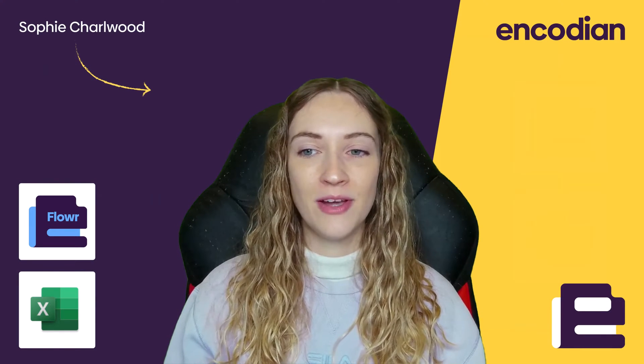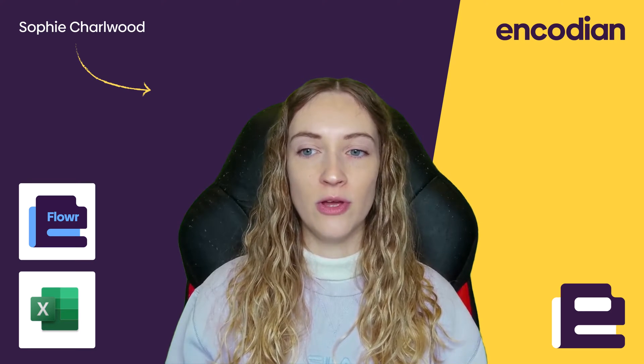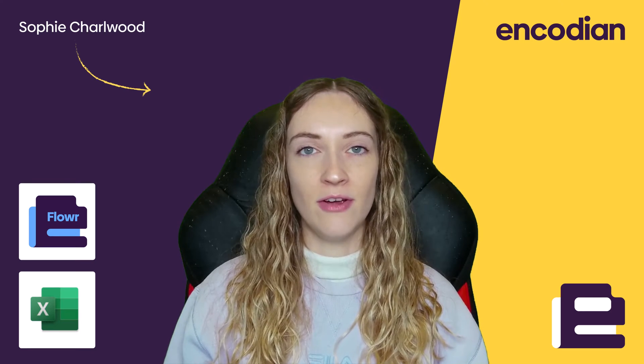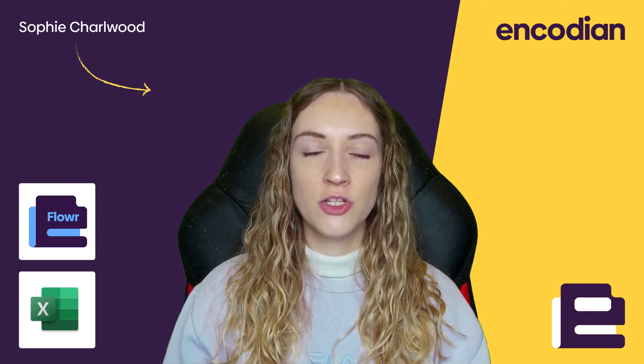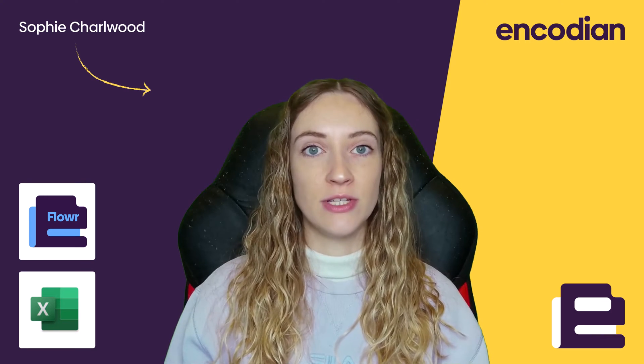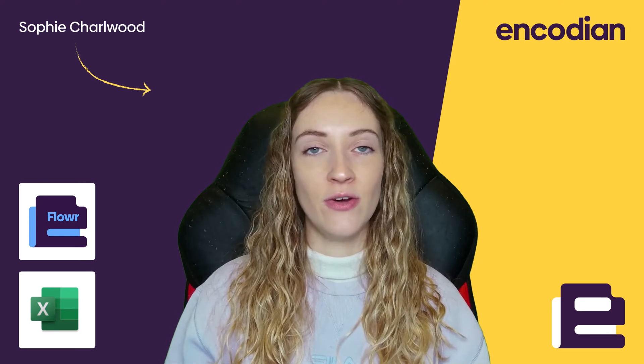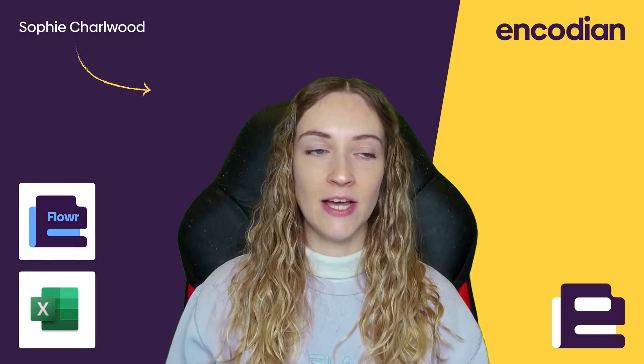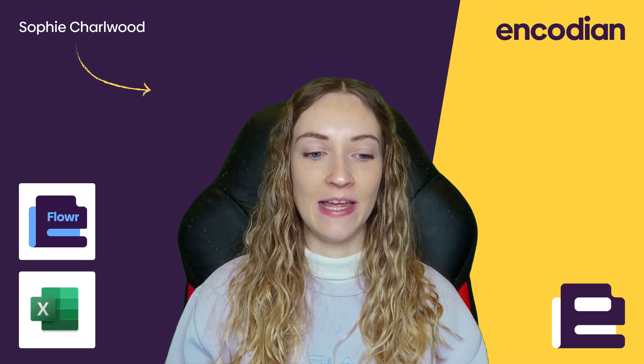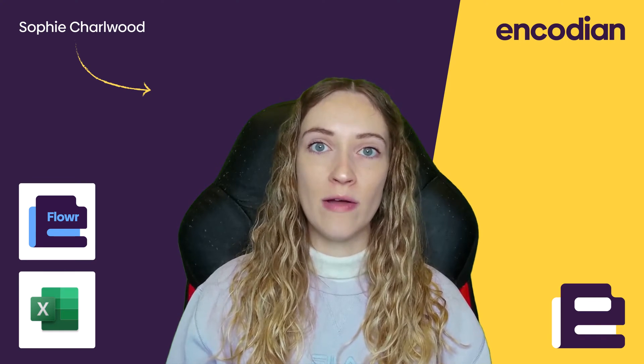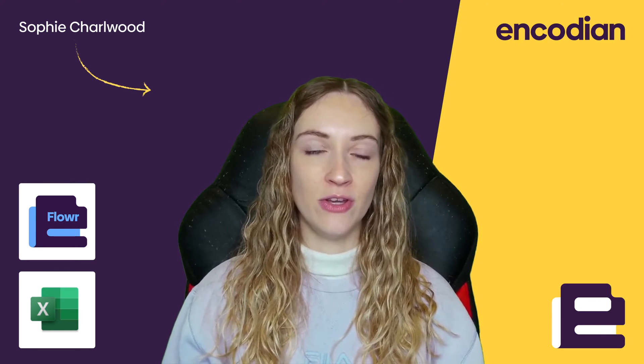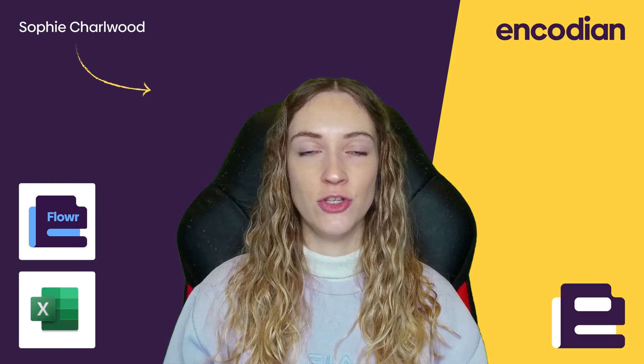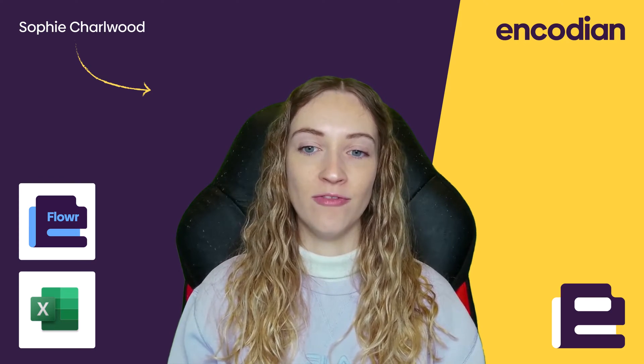Hi, I'm Sophie from Encodion, and today I'm going to be taking you through Power's Update Rows in Excel action. This action allows you to update your data in your Excel files, whether that data is in a table format or not. You can use this action to update both types of files.